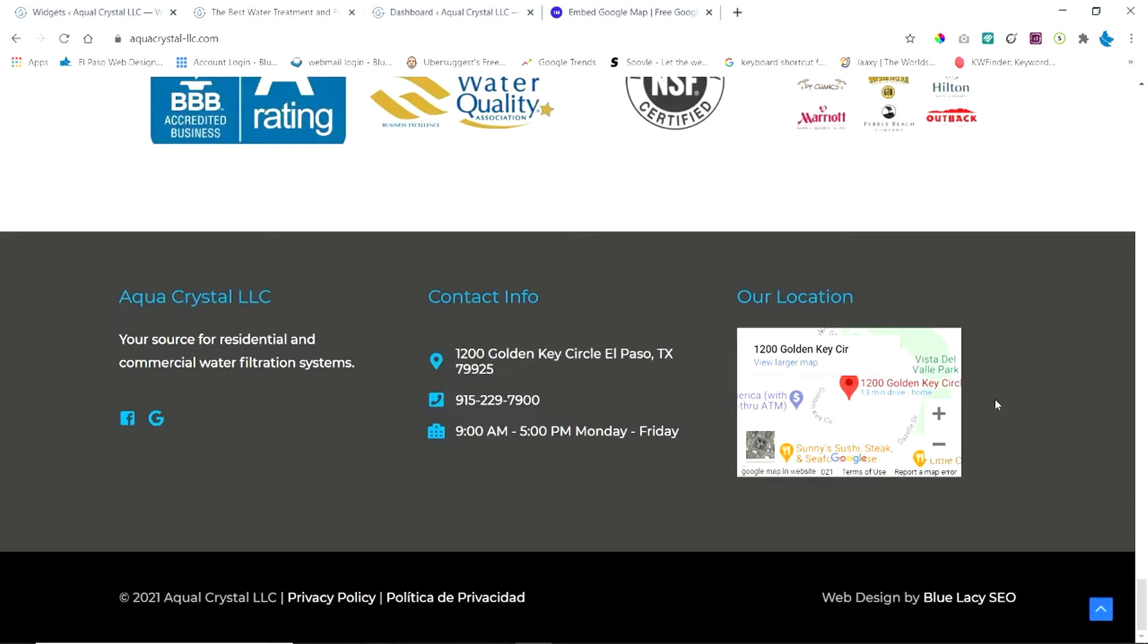because this is a good indicator for your maps location, maps ranking, and your Google My Business. So let's go ahead and look how to do this. It's very simple to do.